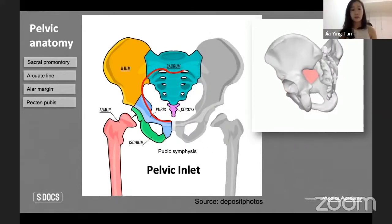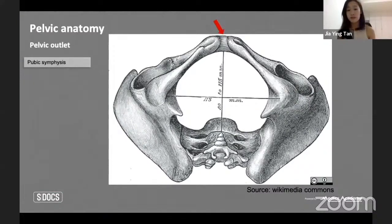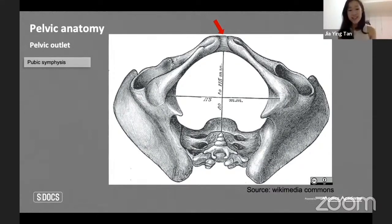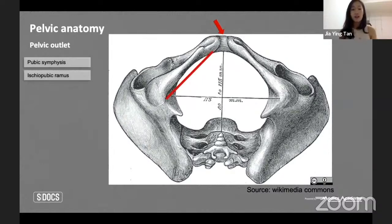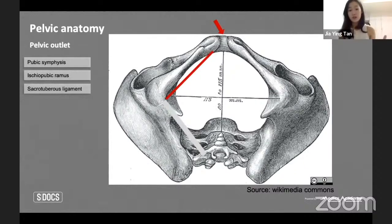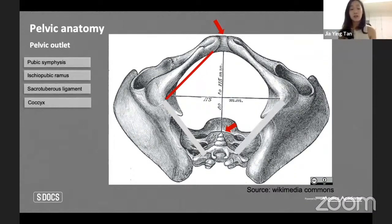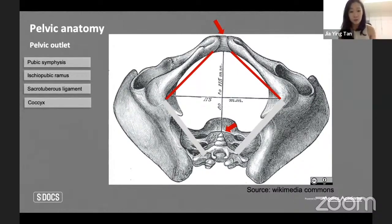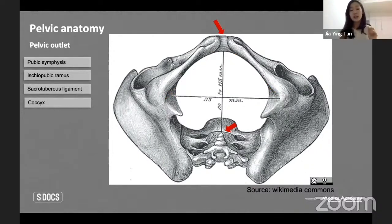The pelvic outlet starts with the pubic symphysis. Orienting from below, we go from the pubic symphysis to the ischiopubic ramus, then to the sacrotuberous ligament — named because it joins the sacrum to the ischial tuberosities — and finally to the coccyx, the tailbone. Completing the circle gives us the diamond shape that forms the pelvic outlet: the exit point through which the fetus must maneuver to be born.